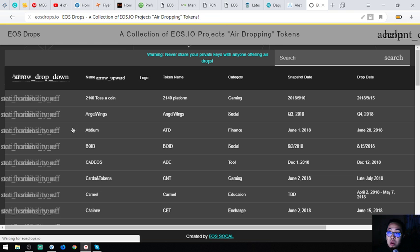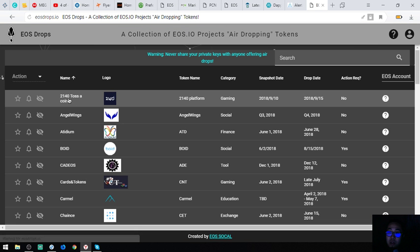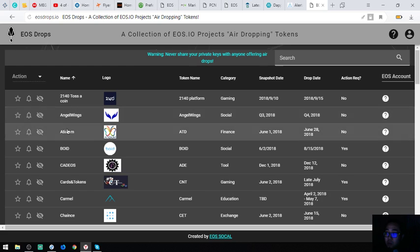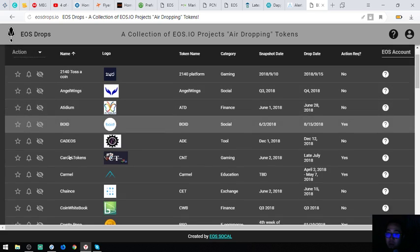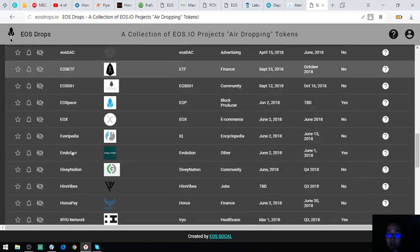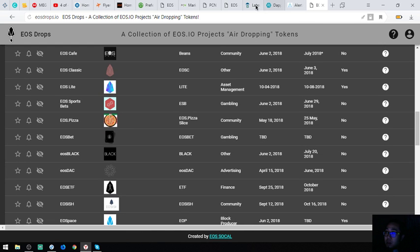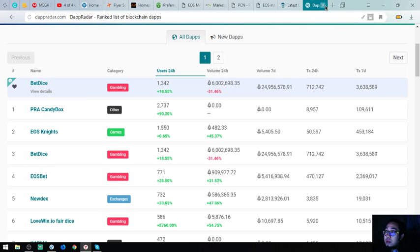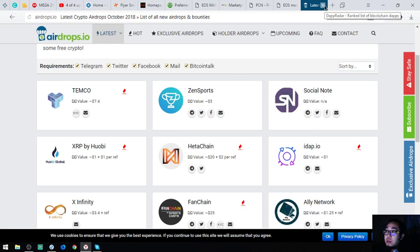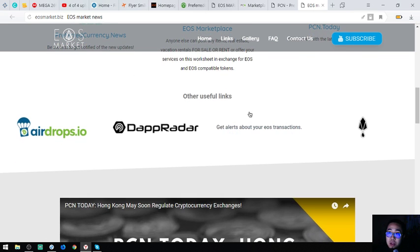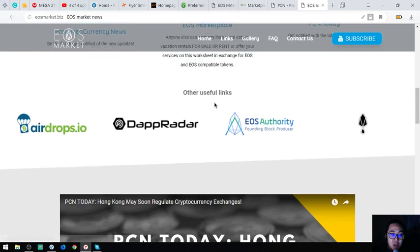If you want to claim all of these airdrops, just click them one by one — there are a lot of them here. This is eosmarket.biz.